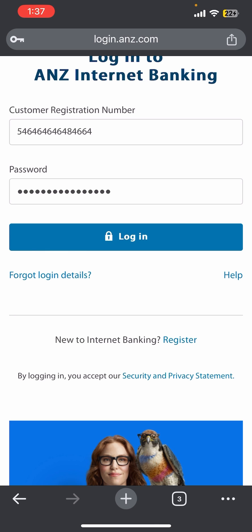Once you enter those details, simply tap on the login button and you will be able to login successfully.